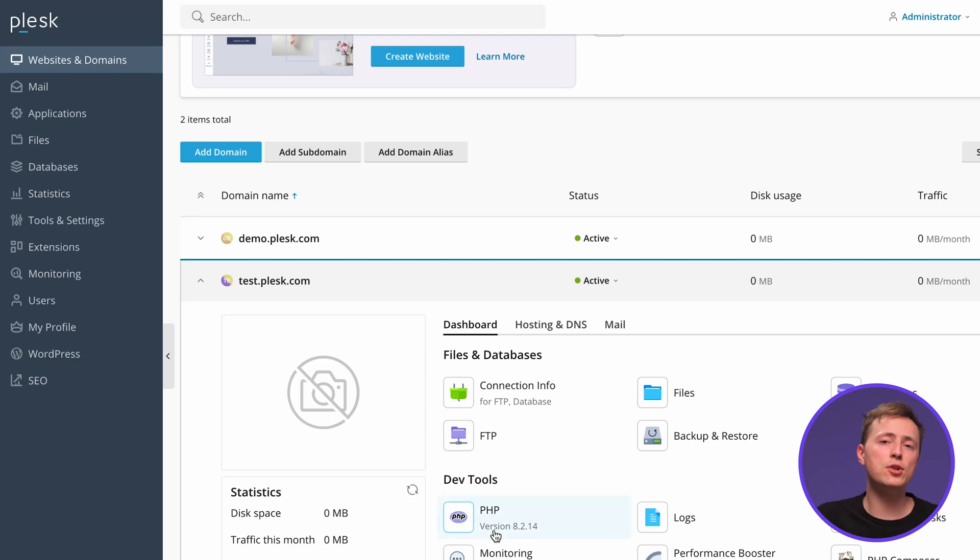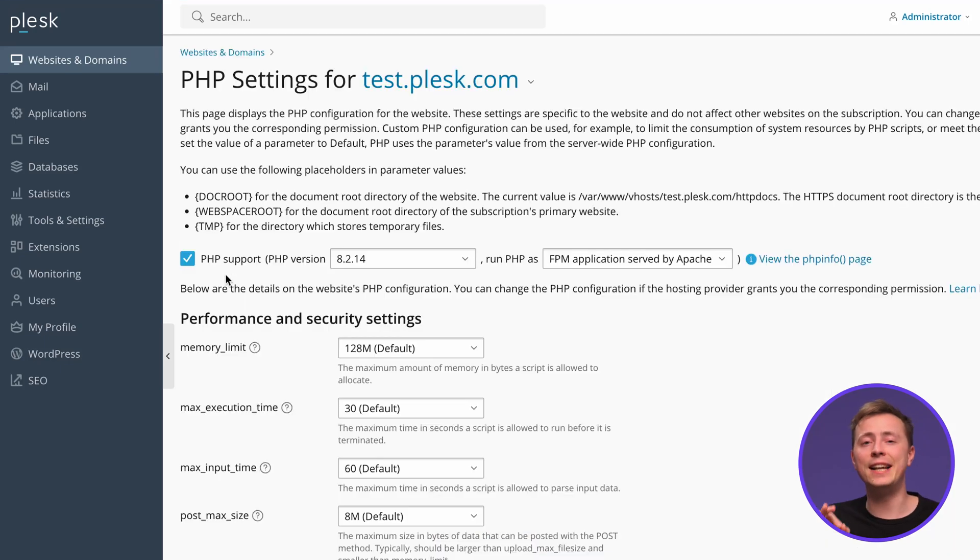Now let's set up our website with Plesk. There are a few ways to do this, depending on if you've built your site with code, a site editor, or a CMS. Plesk works with a bunch of popular CMS options, including WordPress, Joomla, and Drupal. In this video we'll focus on WordPress since it's popular and Plesk has some handy tools to make the setup even easier. First, make sure that the latest PHP settings are enabled.